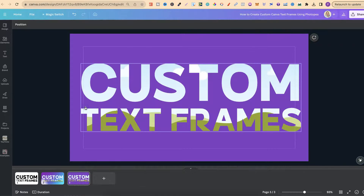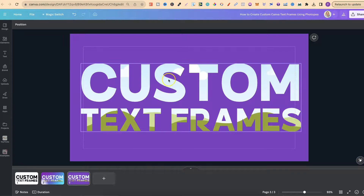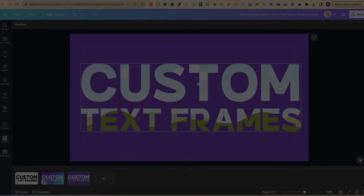Top tip: if you're going to use this method, spend a little bit of time and do every letter individually. This way you can actually have all your different letters from your favourite font turned into custom text frames, and then you can just use them how you wish to create what you want. That's how easy it is to create custom text frames in Canva using Photopea. For more bite-sized Canva tutorials, click right here and watch this playlist.